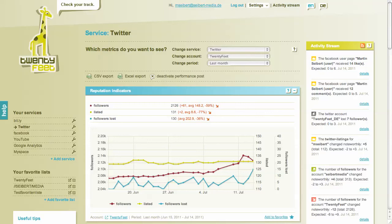One of our users asked: where can I see how much mentions I have on Twitter? I wanted to show this briefly. If you log in to 20feet with your account and you have connected a Twitter account through the OAuth process — the secure authentication process — you'll see all Twitter stats under your services.